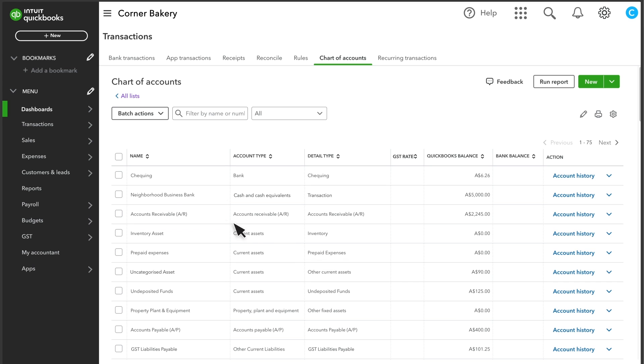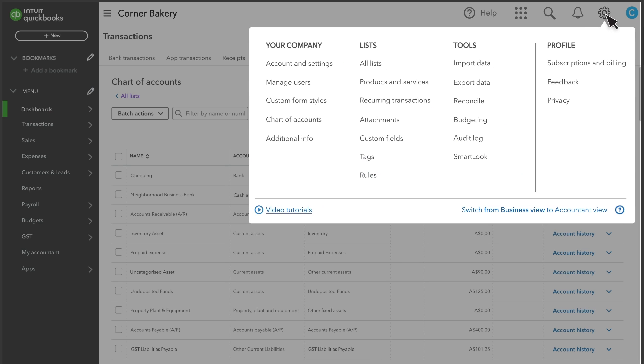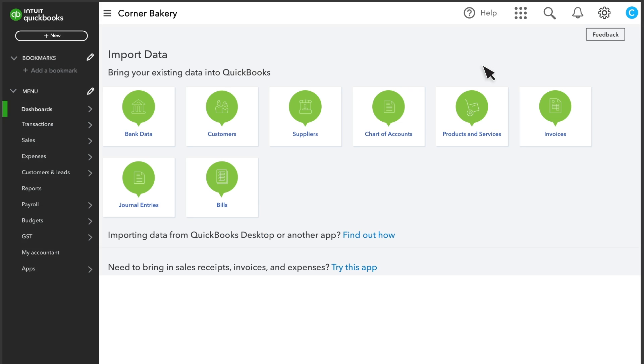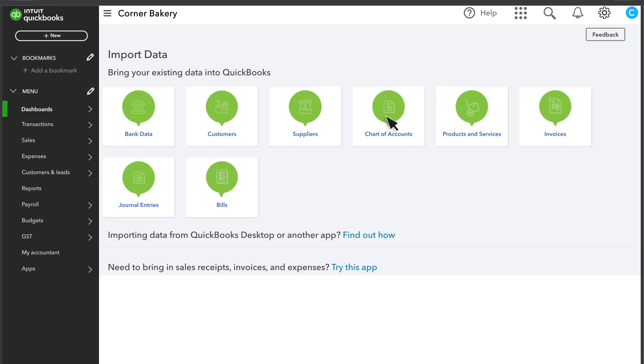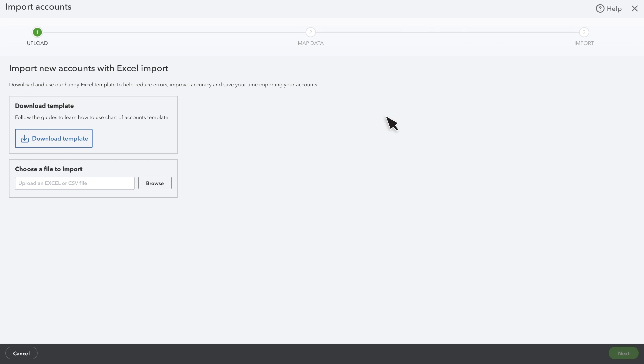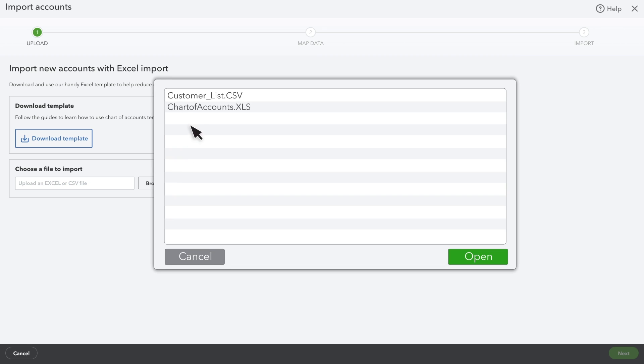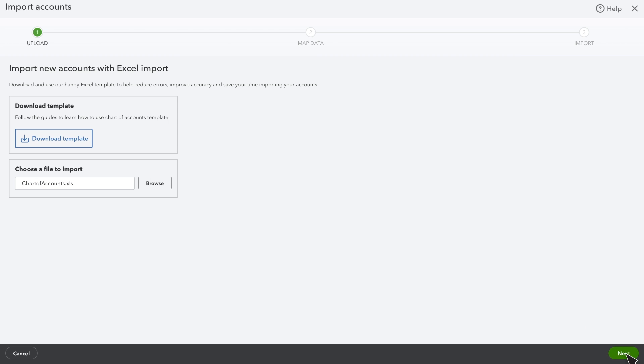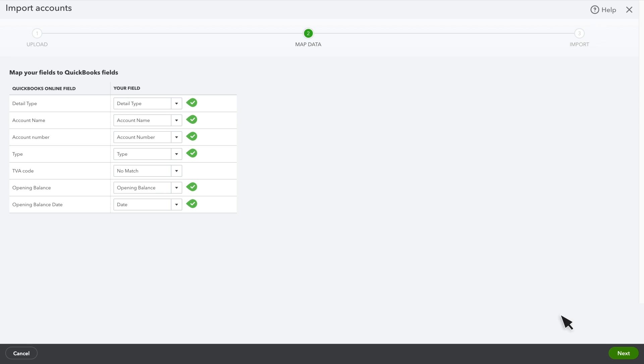If you have several accounts to add, you can speed up the process by uploading a spreadsheet with the account info. To do that, go to Settings and select Import Data. Then select Chart of Accounts and select Import. Attach the spreadsheet and select Next. Then map the fields in your spreadsheet with the fields in QuickBooks.